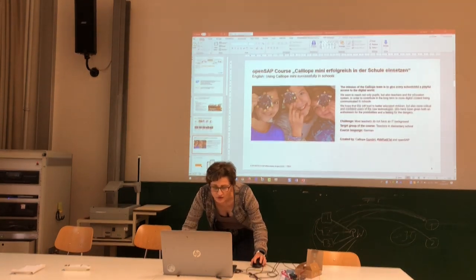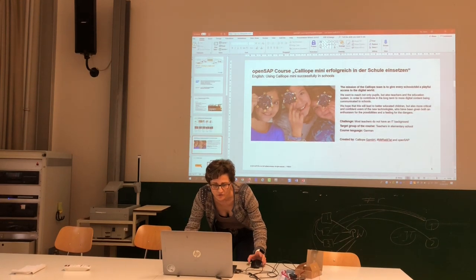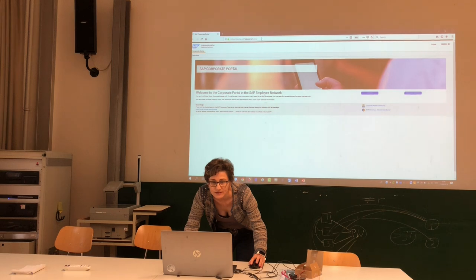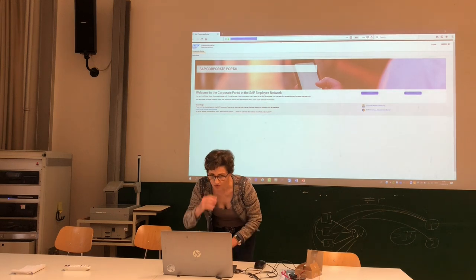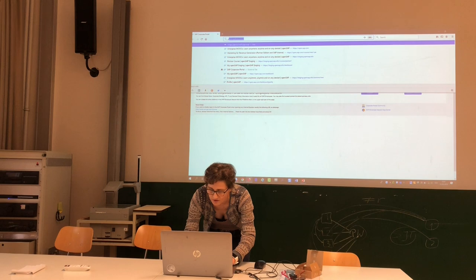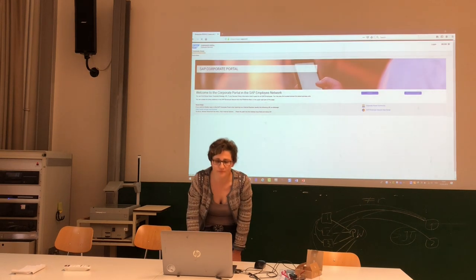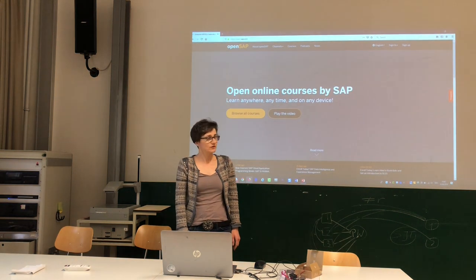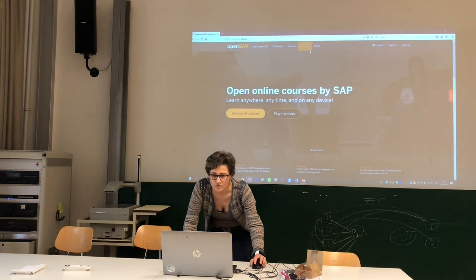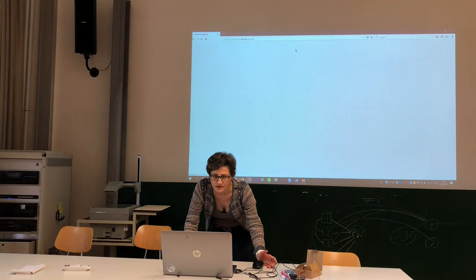Now I'll show you how the course and our platform works, using this course as an example. When you want to go to our platform, you need the URL — it's quite easy, it's open.sap.com. If you type that in, you land on our main page. If you want to check what courses we have, just click on 'Courses' at the top.